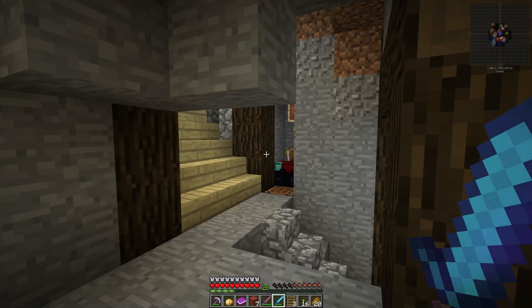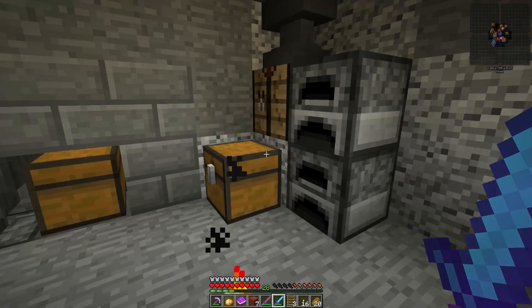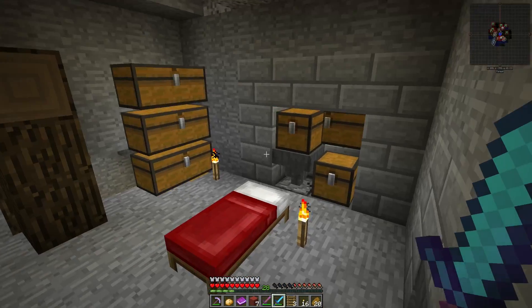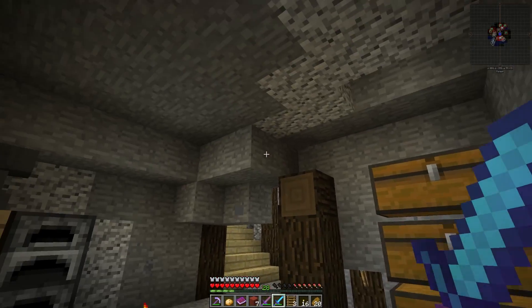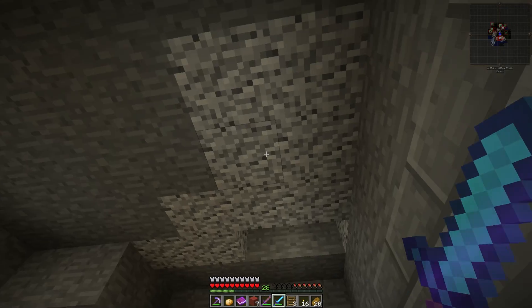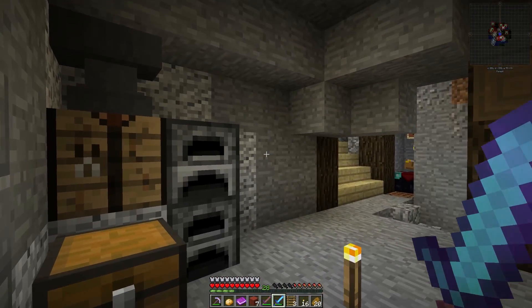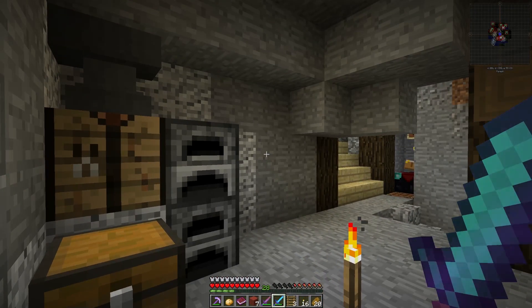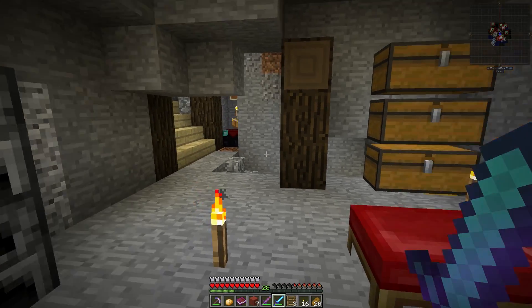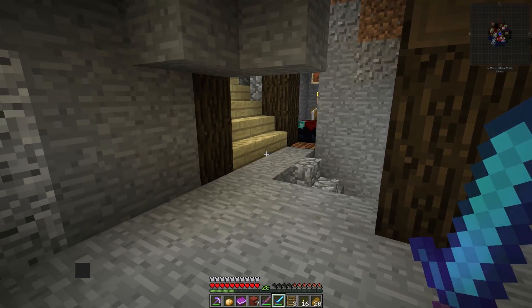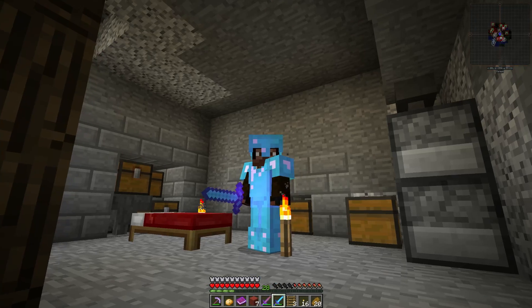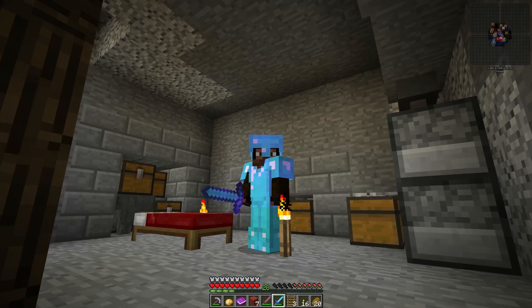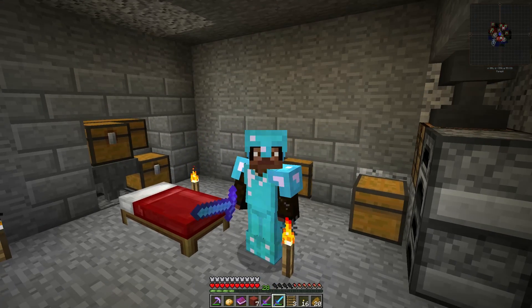And of course, again, make sure it's okay with the server owner that you do so. Like I said, it does give you kind of an advantage as you can see I can see all the mobs around me. They may want you to turn some of that stuff off, I don't know. That's up to them, that's not my deal though. So until next time, we'll see you guys later. Bye!